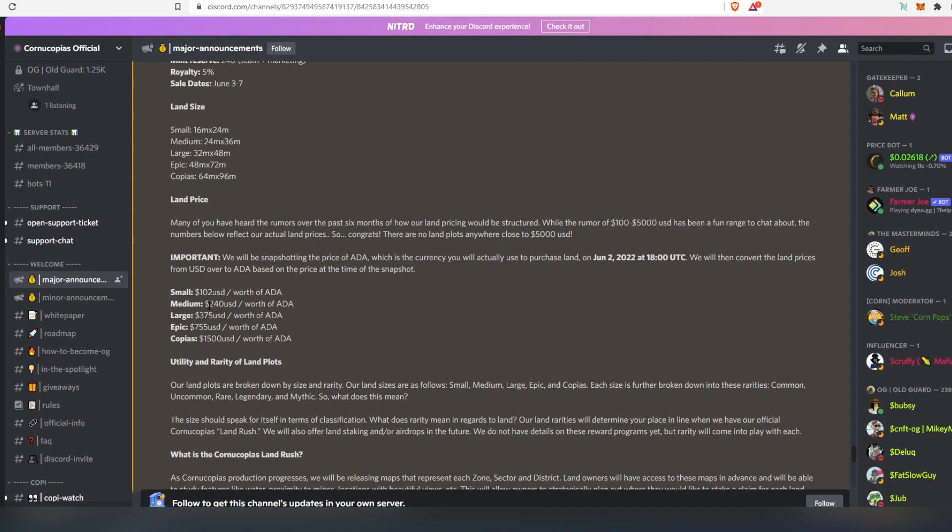The medium size is going to be 240, large 375, epic 755, and then copious, that's the biggest one, 1,500 US dollars.